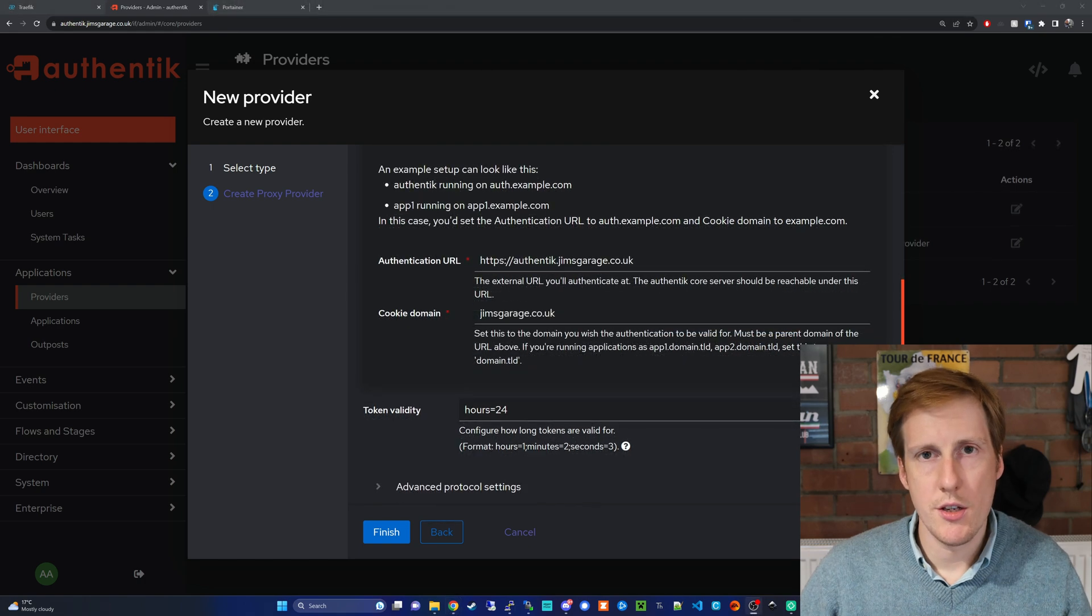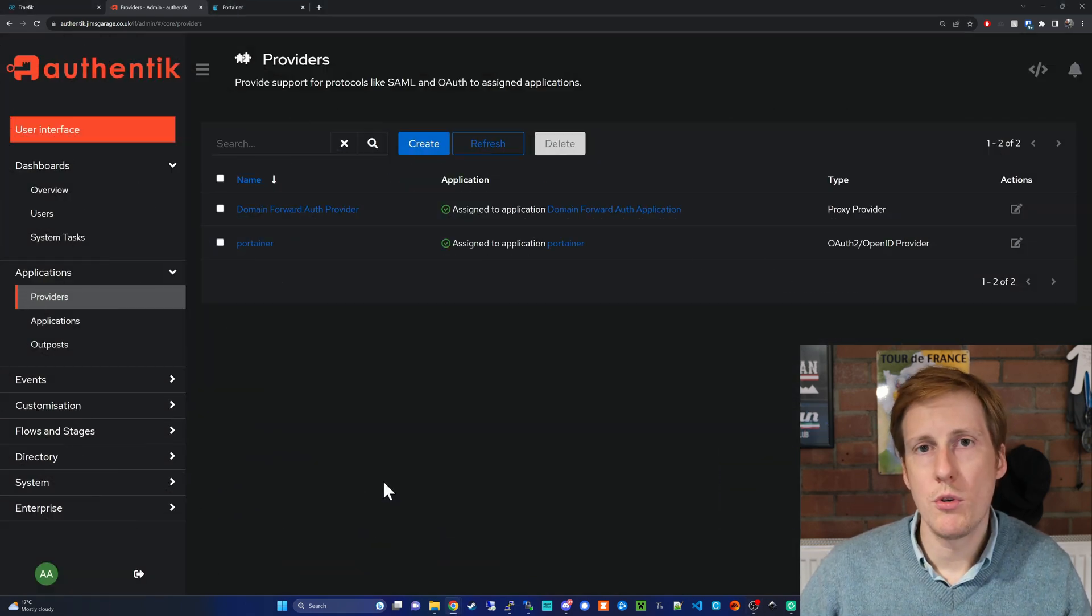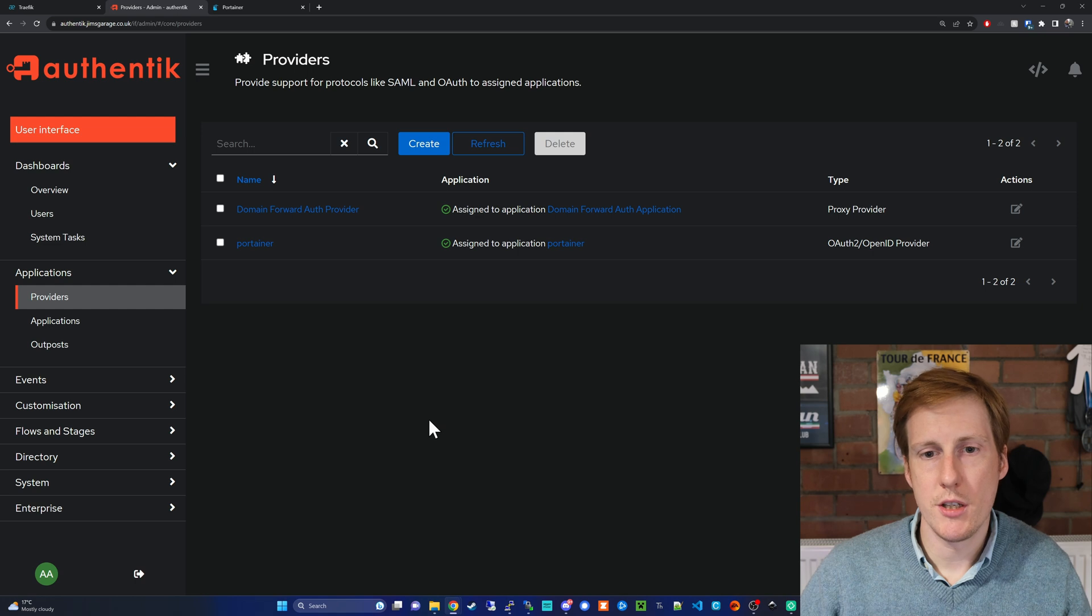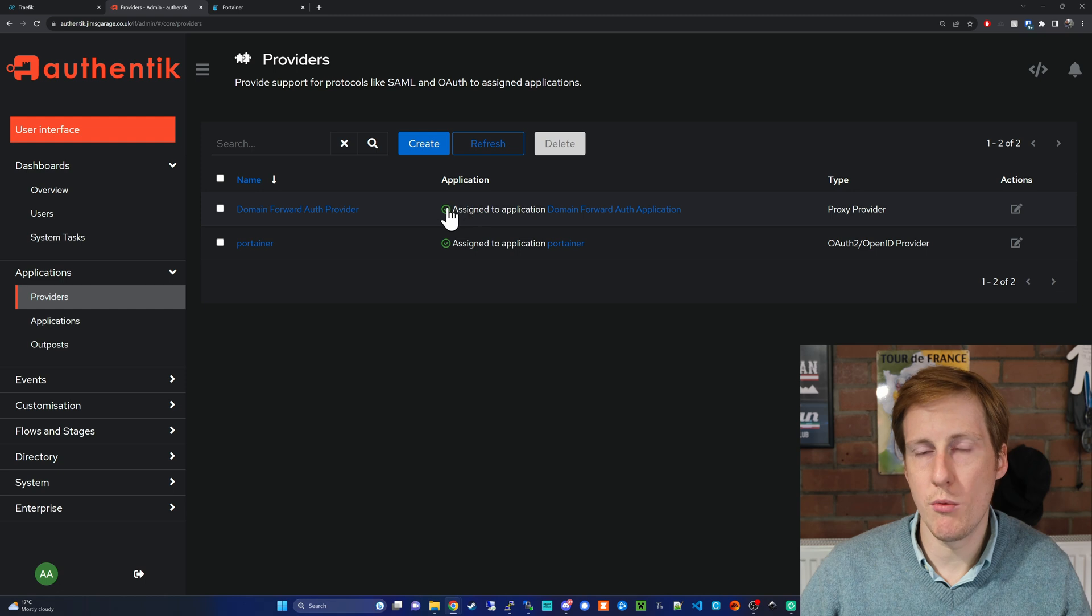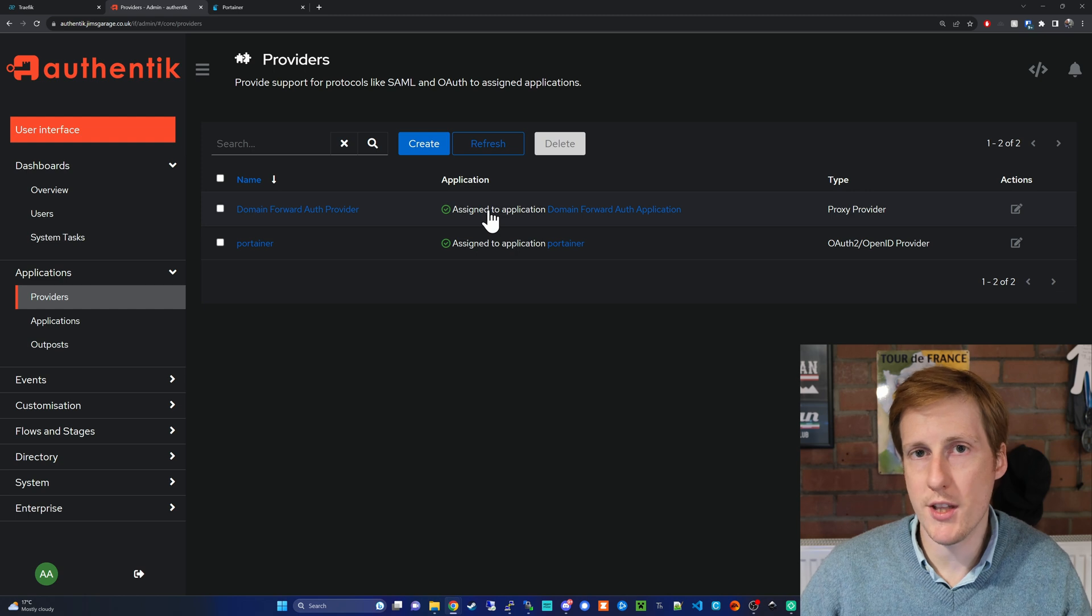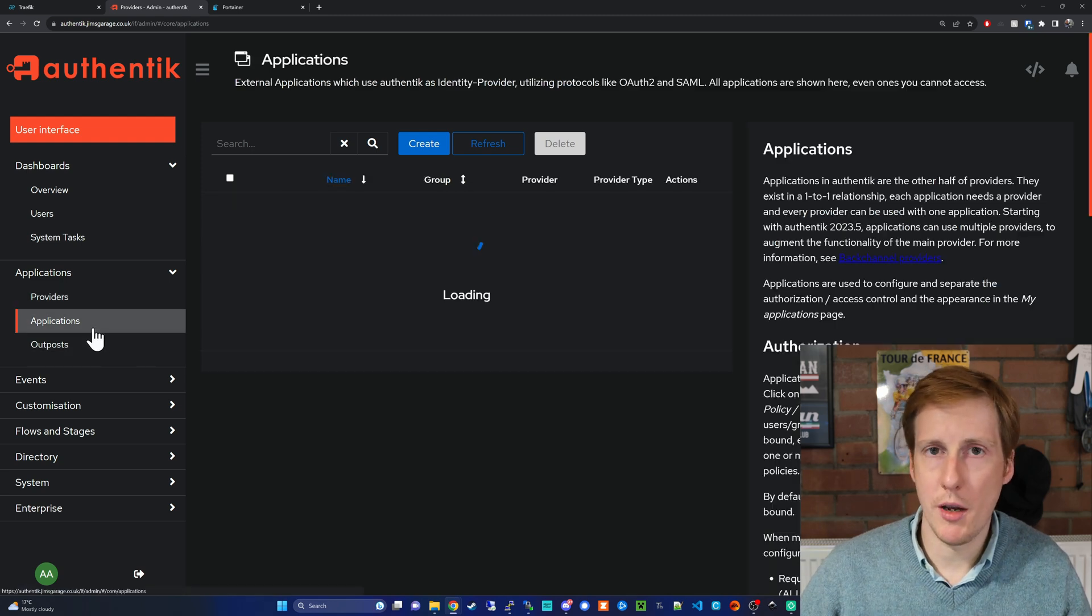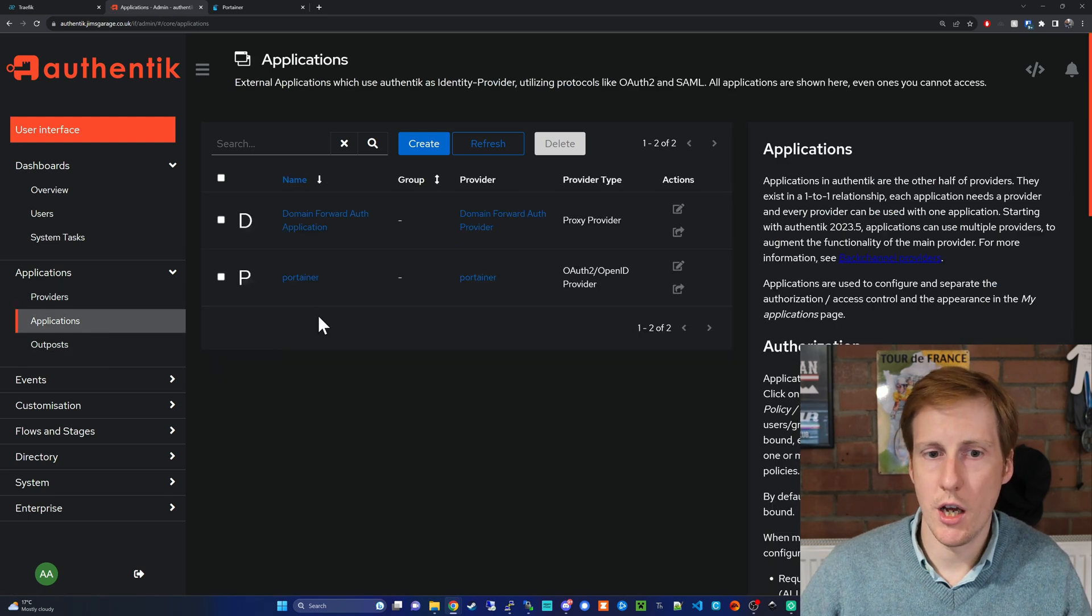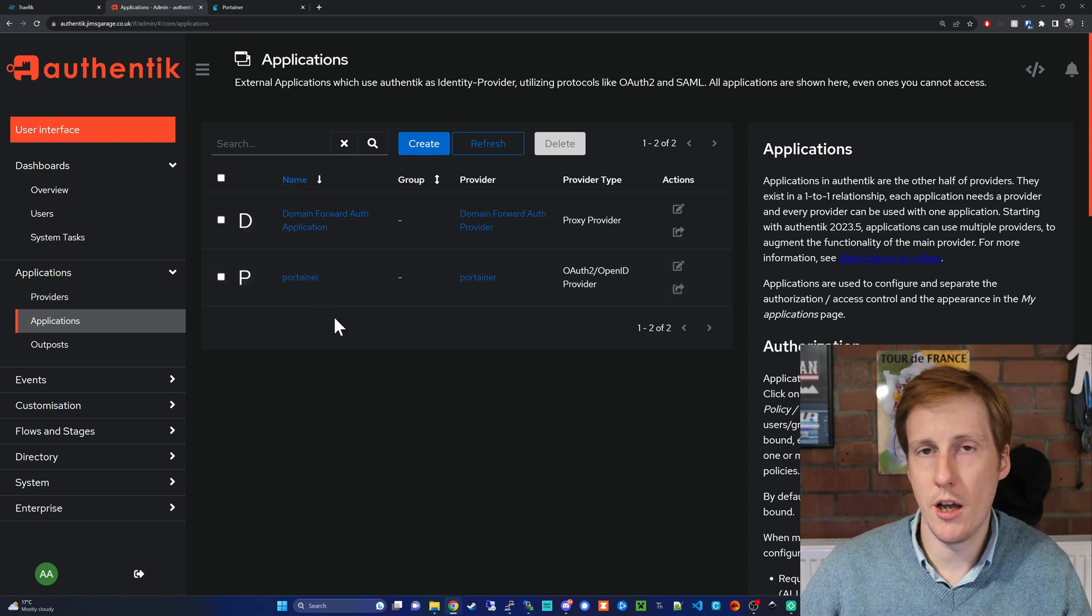Now this is your root domain so in my case it's jimsgarage.co.uk it'll be whatever your root domain is. So with that created go ahead and hit finish and that will dump you back onto this page. Now I've already completed the assignment of this so yours will say with a warning symbol here that it's not assigned. Don't worry that's exactly the same as in the last video we'll fix that in a moment.